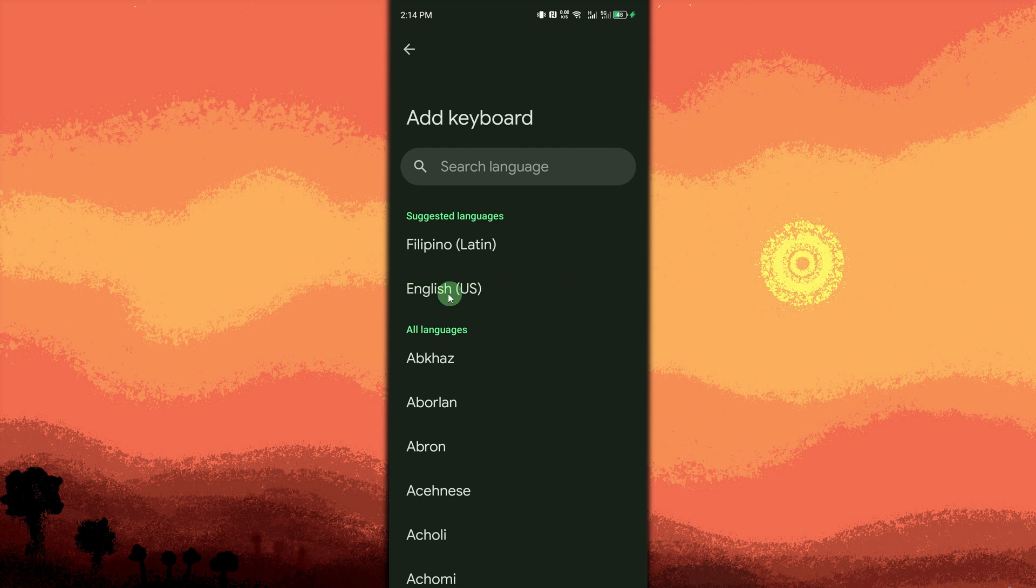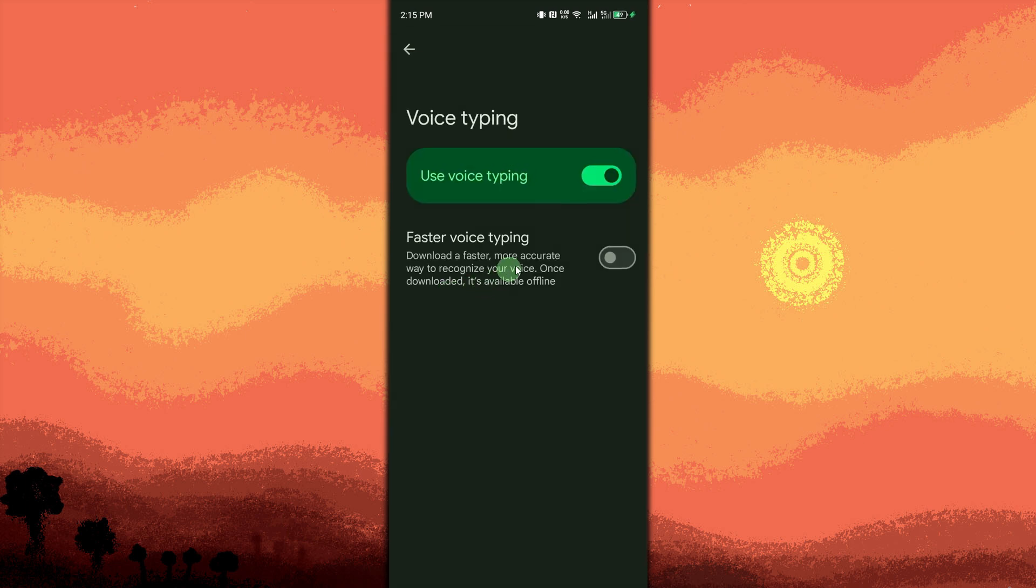Dictate without internet. Enable offline voice recognition in Gboard Settings, Voice Typing, then toggle Faster Voice Typing.